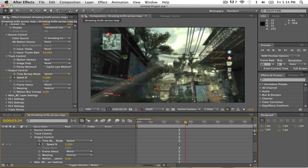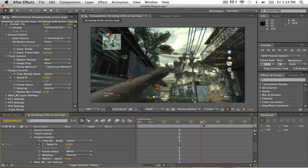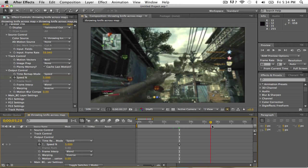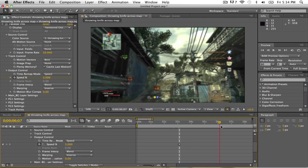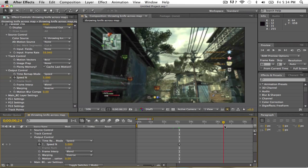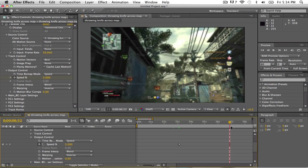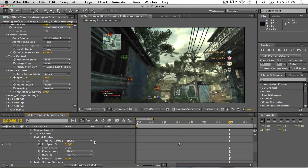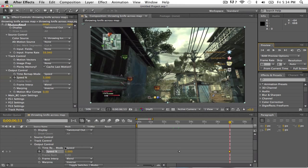And then just go to whenever, whenever you want to like make it stop, so basically when the hand goes away. Make another keyframe, and then go over one more frame, go to speed and make it 100.